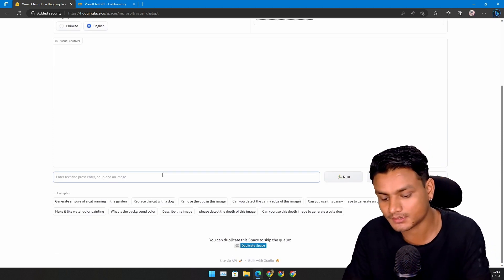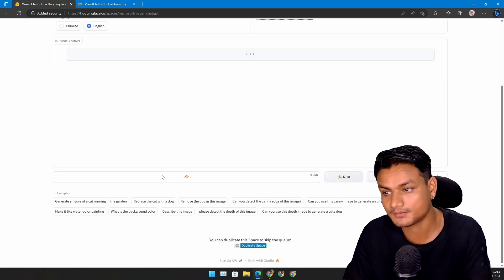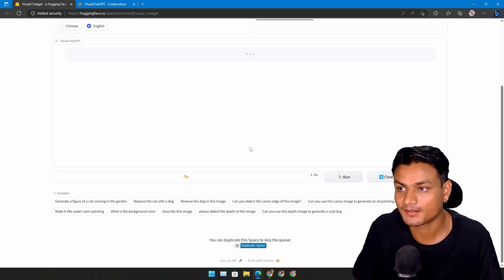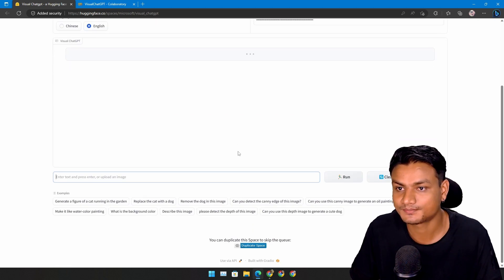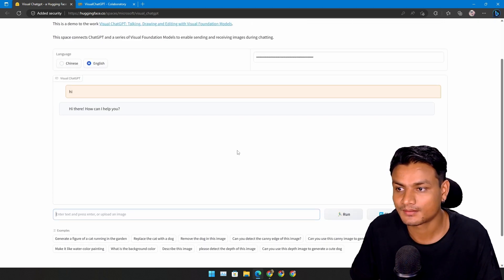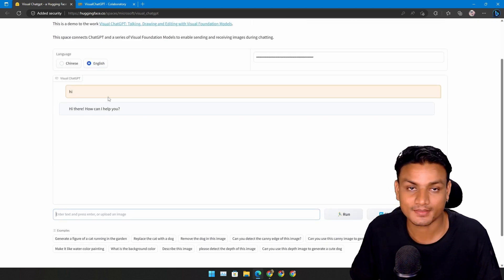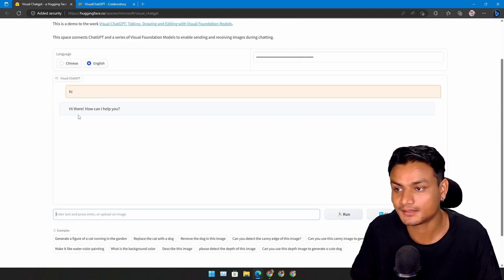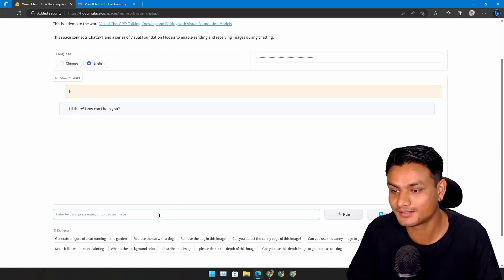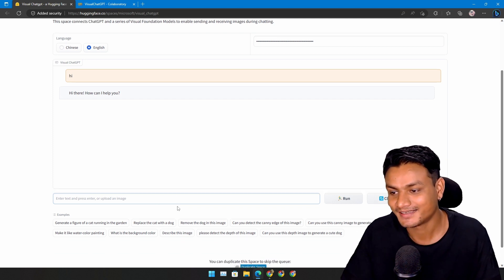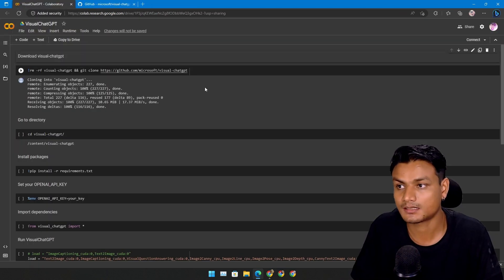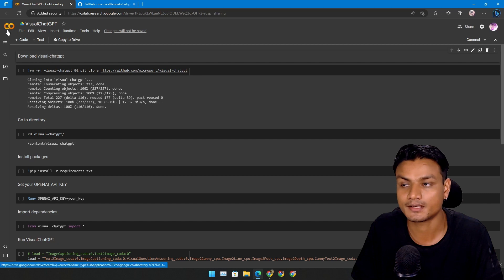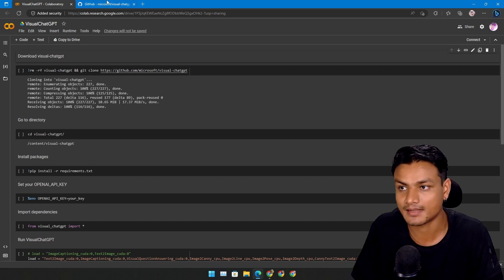Let me try this out. Hey, I'm just gonna type that out. It replied, hey there, how can I help you? Another way to use this is by using Google Colab.